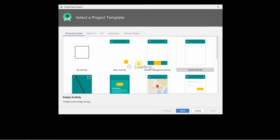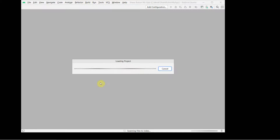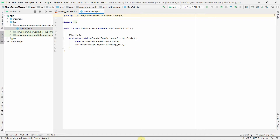We will show how to add that share button which you would have seen in many commercial apps. I'll show you how to do it in a very simple way. You can name the application anything - for example 'Shared Button My App' - it doesn't matter. Click finish and let it create the environment in Android Studio.